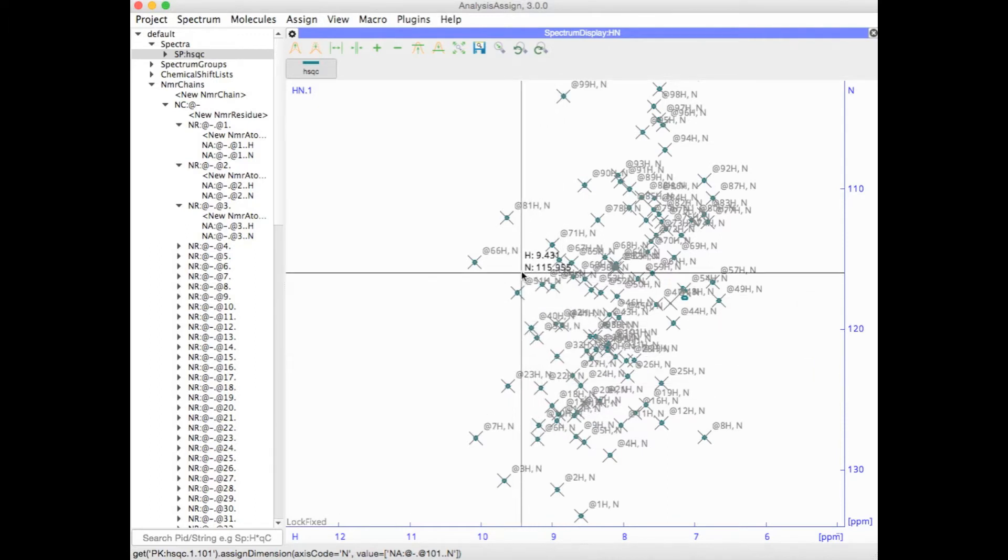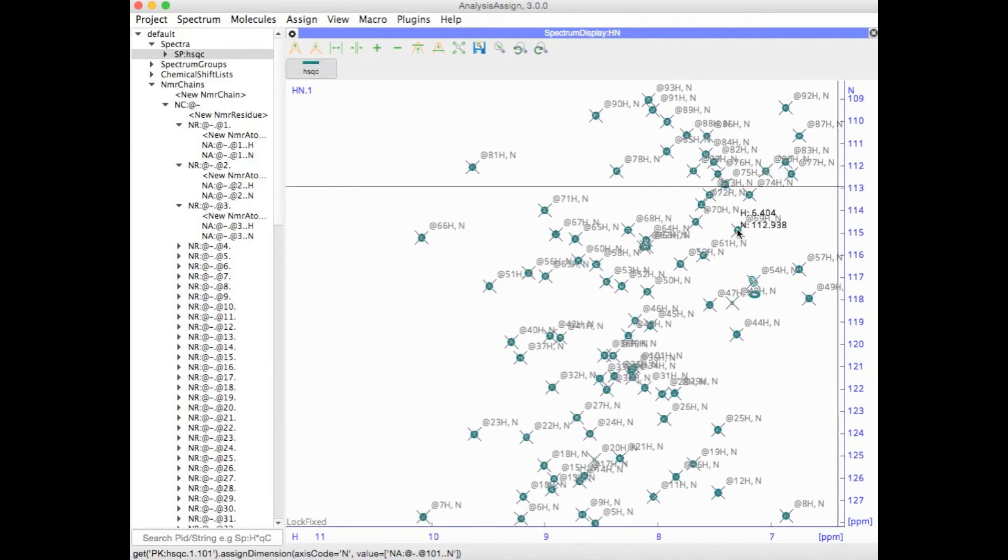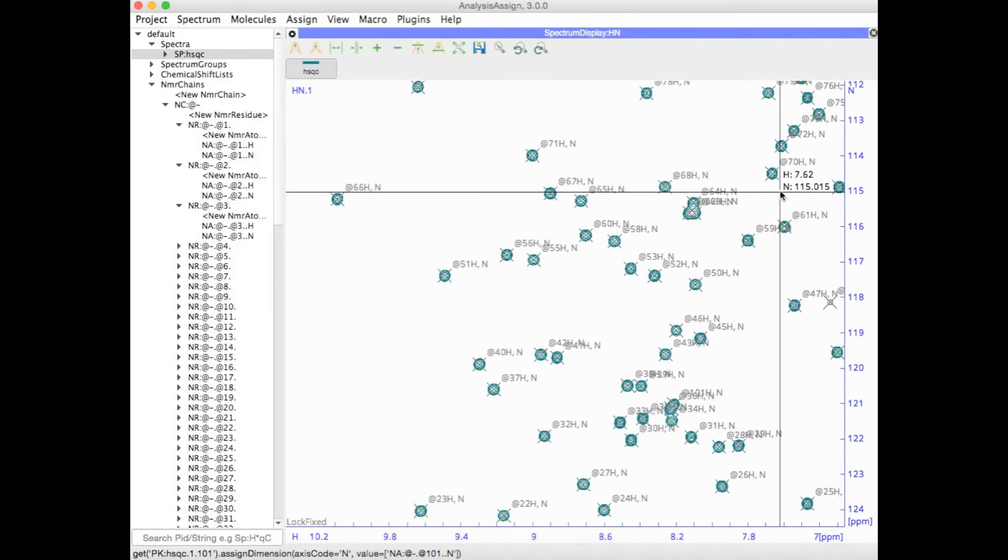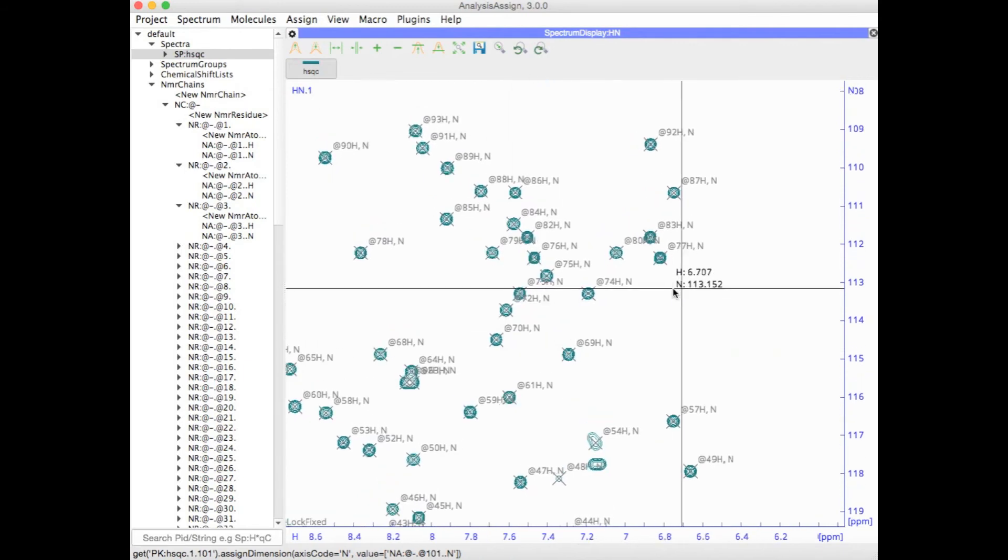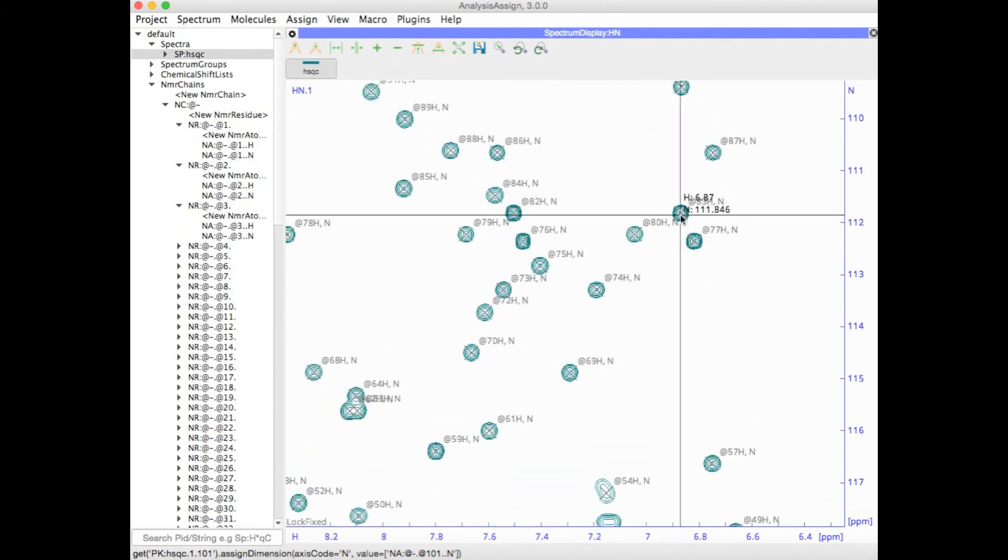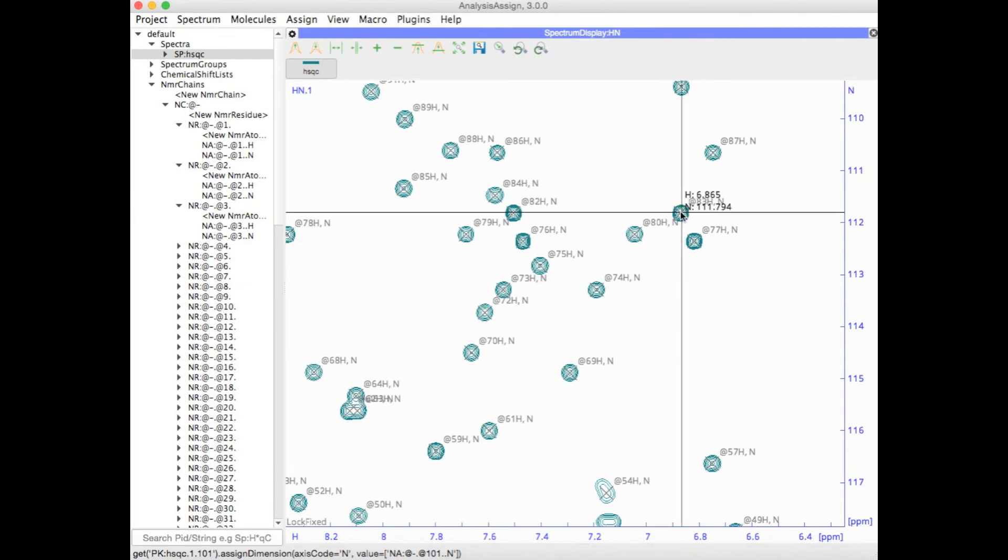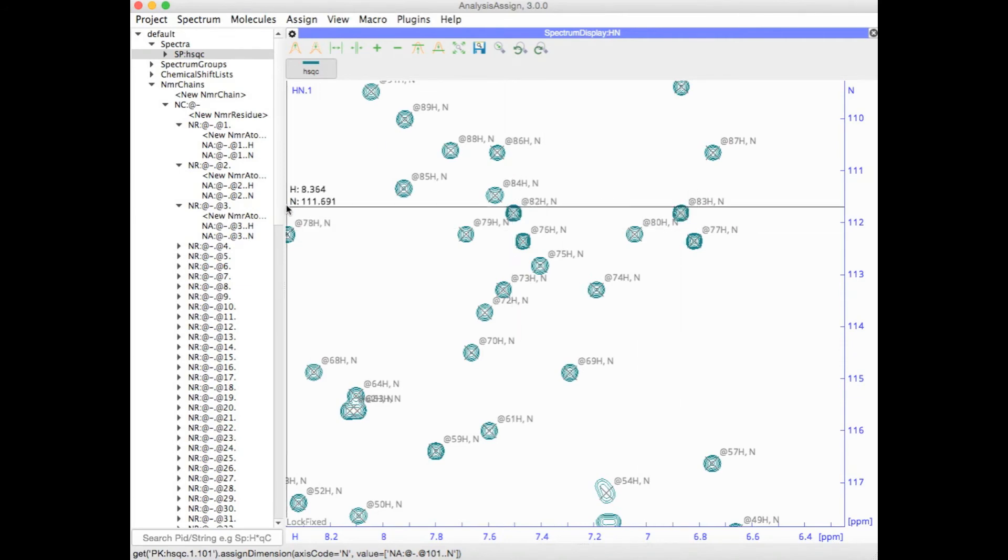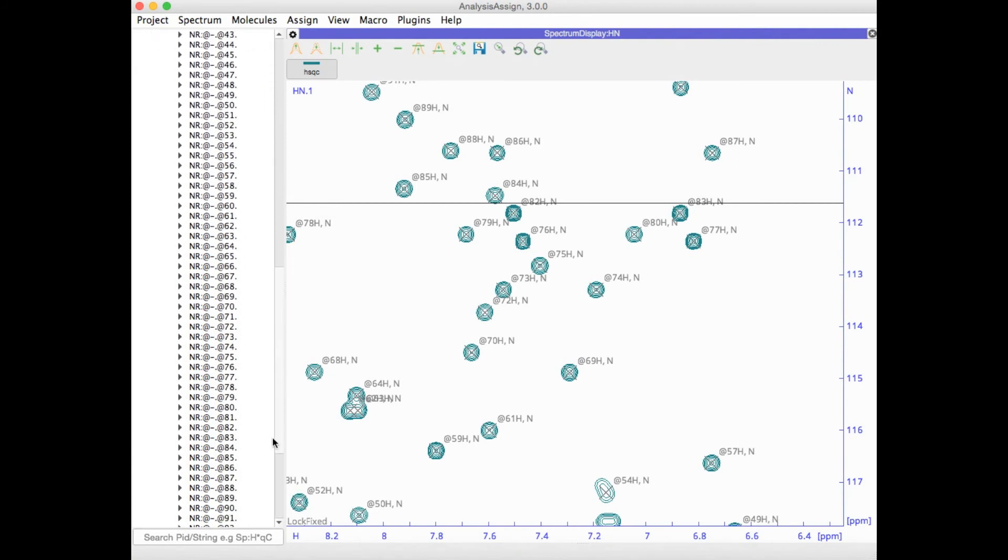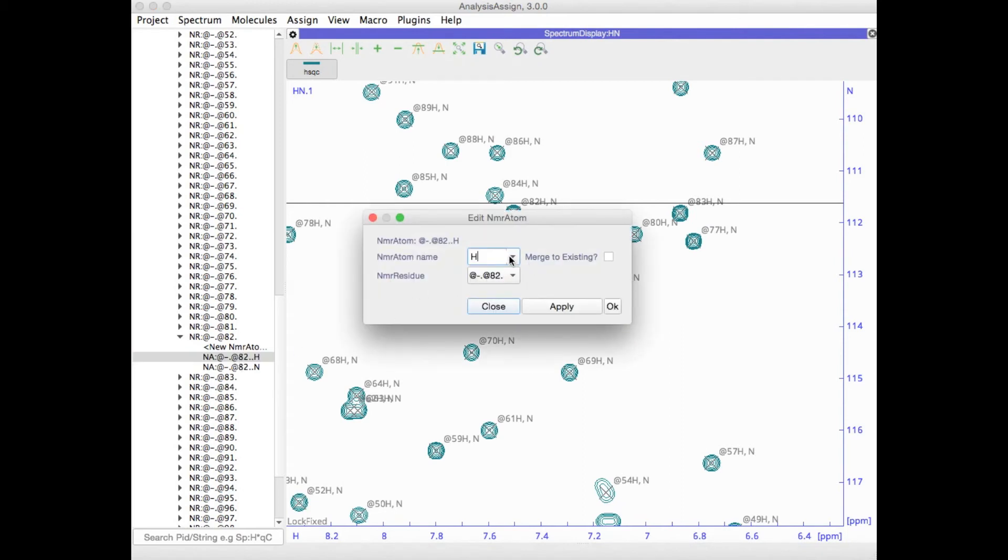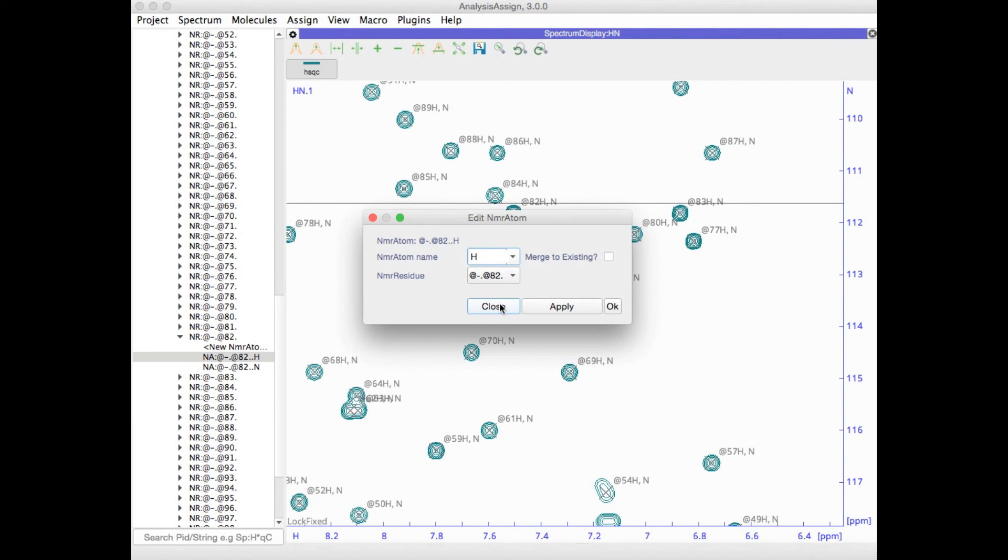Of course, not all your peaks in the HSQC will be backbone peaks. There will also be a few sidechain peaks. You can change the NMR atoms for these at any time. So for instance here, 82 and 83 are liable to be part of an asparagine or glutamine sidechain pair. We can at any time go to these NMR atoms and simply change them to be the correct atom type. You can also merge them so that they are part of the same residue, and indeed later you will want to merge them with the backbone residue that they belong to as well.